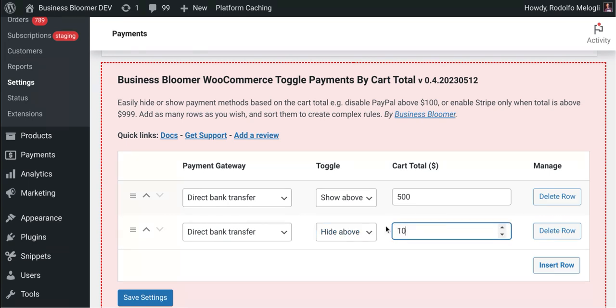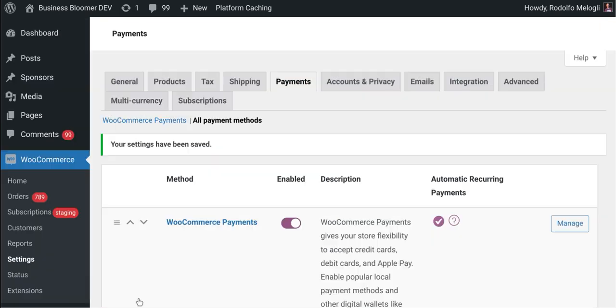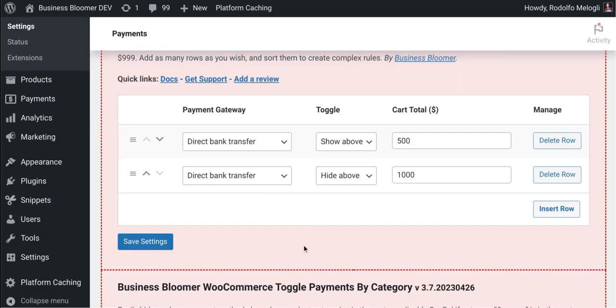...above $1000, but I want to show it above $500. So in between $500 and $1000 then you will see the bank transfer. I'm going to save the settings and as soon as I go to the checkout I will basically see the immediate result.